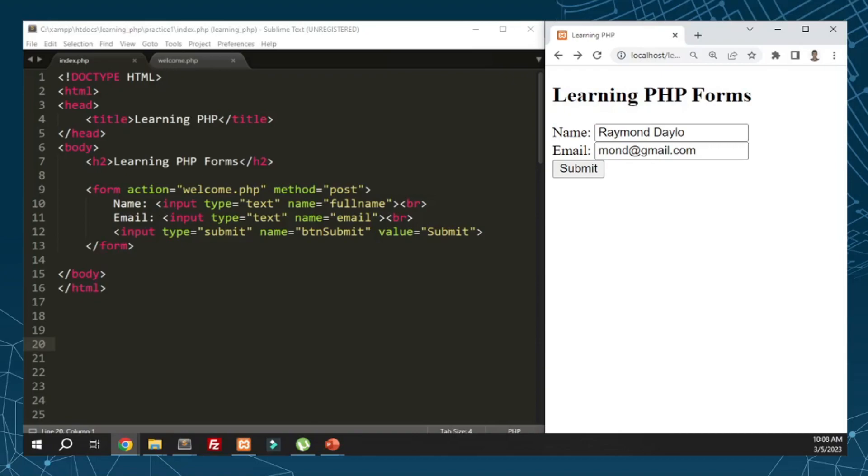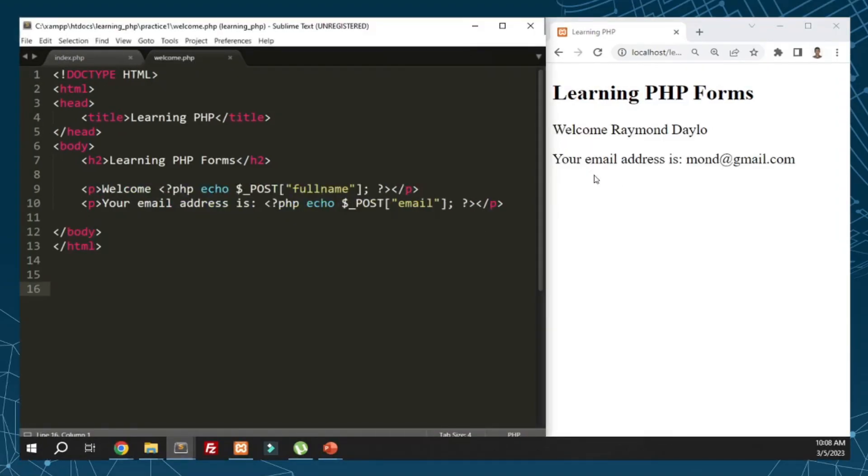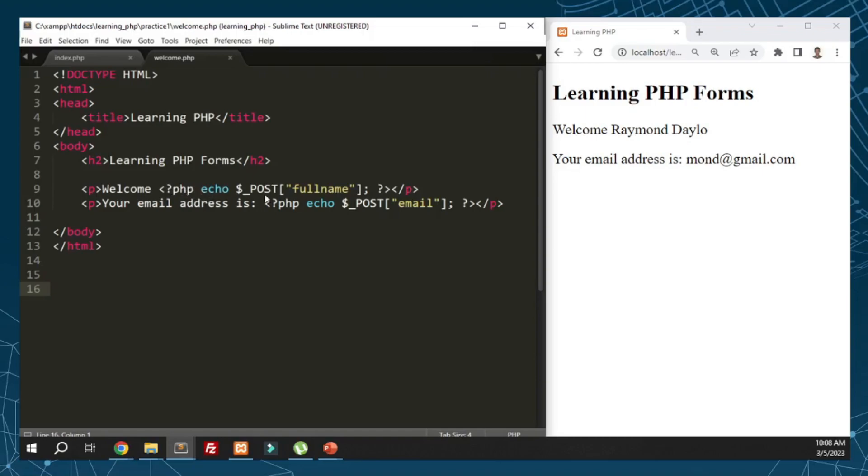Now we try to input some data in the form. What happens once we submit? It will redirect to welcome.php because that's our action. We're going to check the code - we have welcome, then open PHP tag, and we use echo to display that.